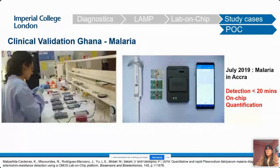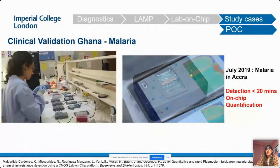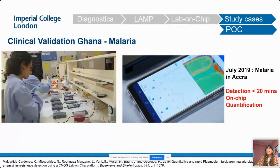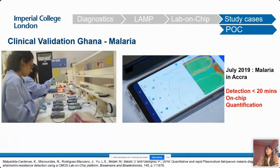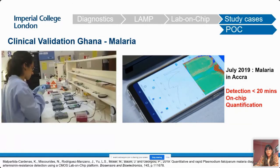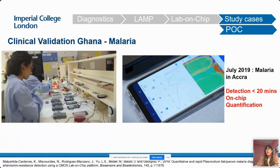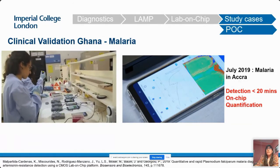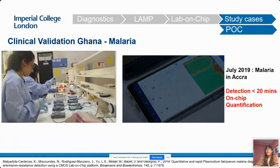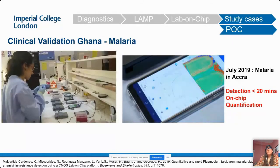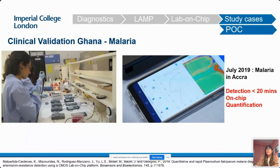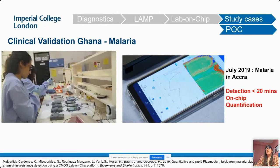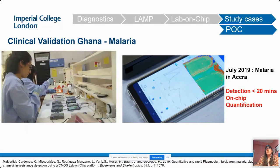I'm going to play two short videos. This one is from 2018 when we brought the device into Ghana to validate its performance for detection of malaria. Detection and quantification was performed within 20 minutes, and here you can see us testing several devices as well as real-time detection in the mobile phone application.